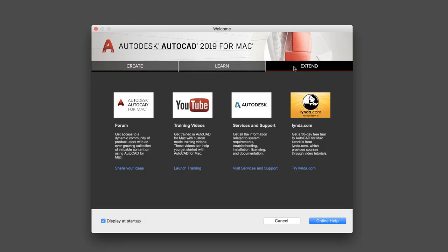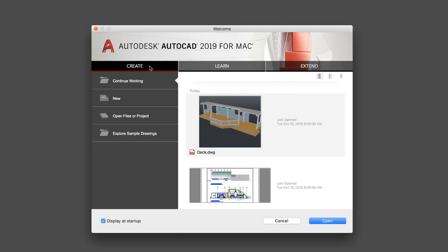And on the Extend tab, you'll find links to forums, online help, and other online learning resources.